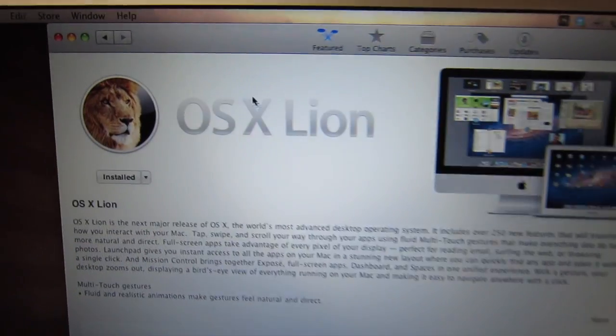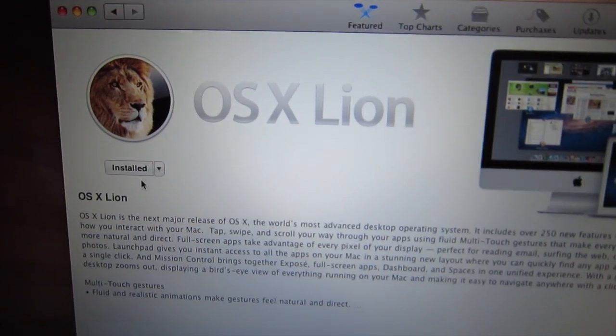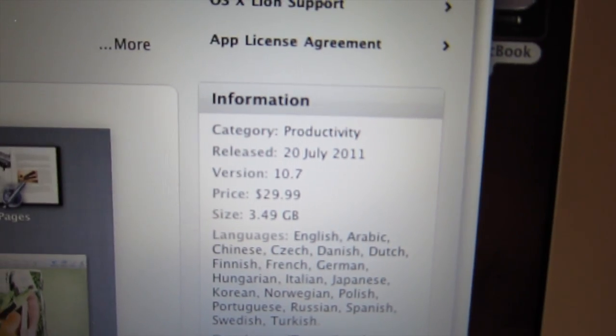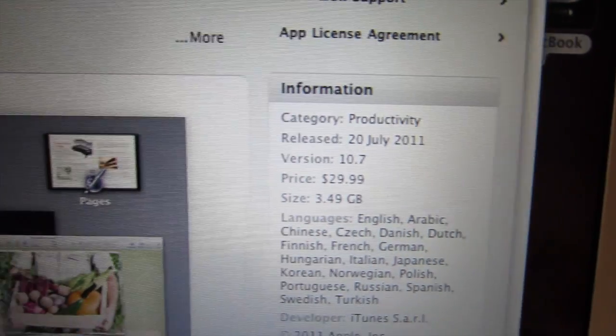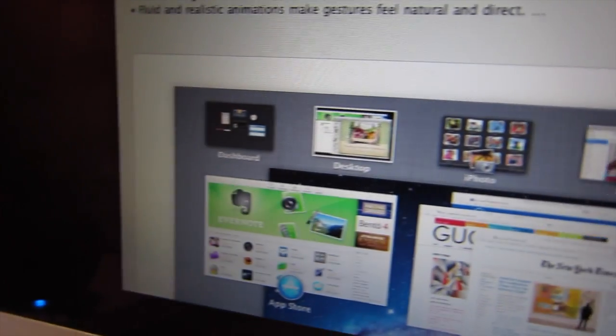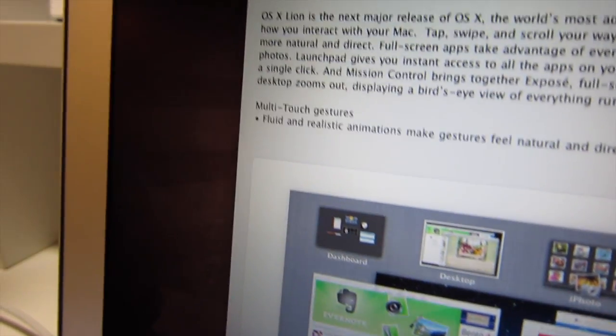What's up YouTube? This is ThatFancyAppleGuy. Today I'll be showing you how to install Mac OS X 10.7 Lion onto any Macs safely. Now let's get started.